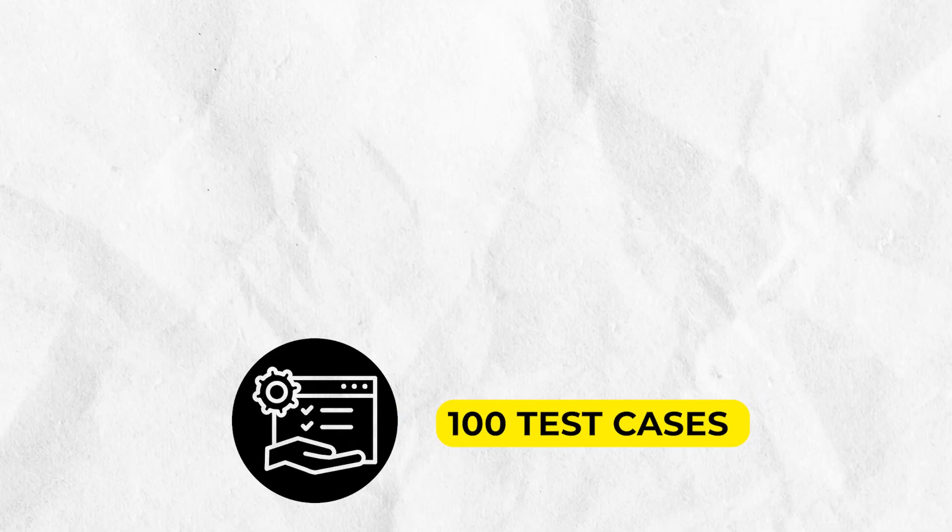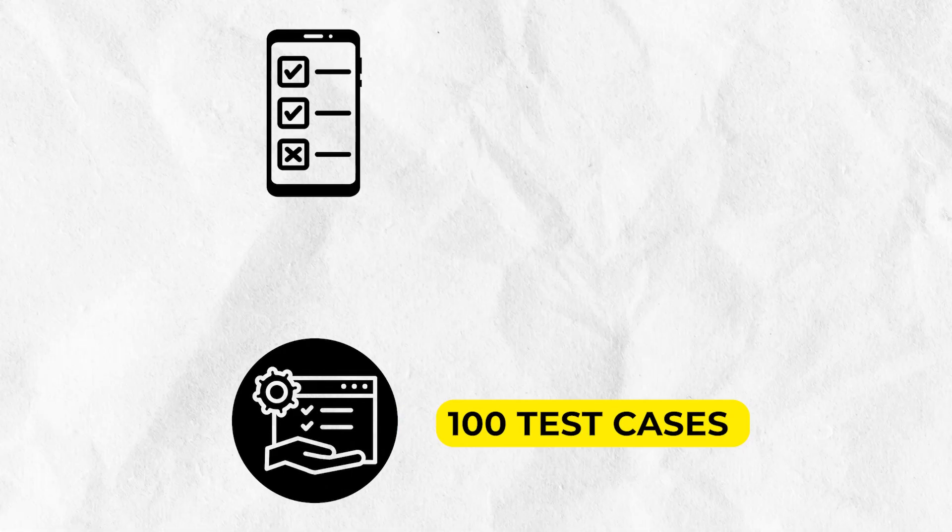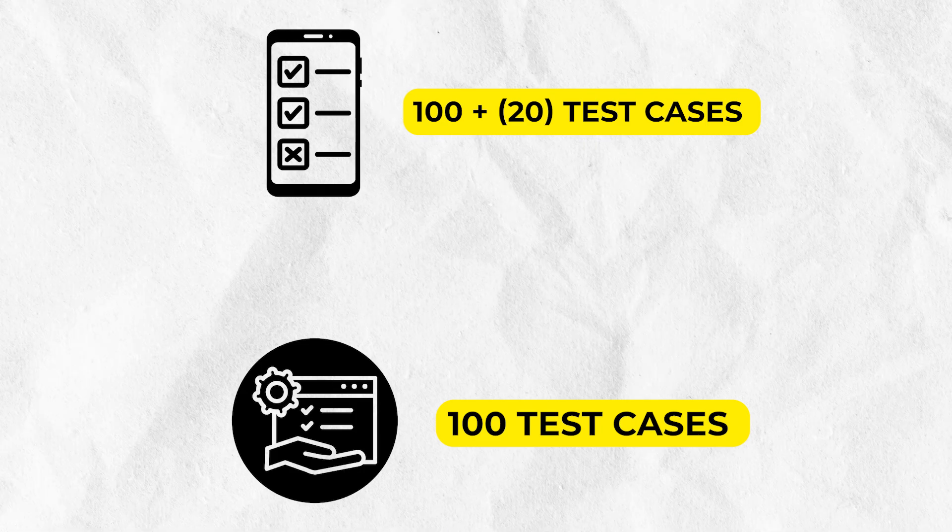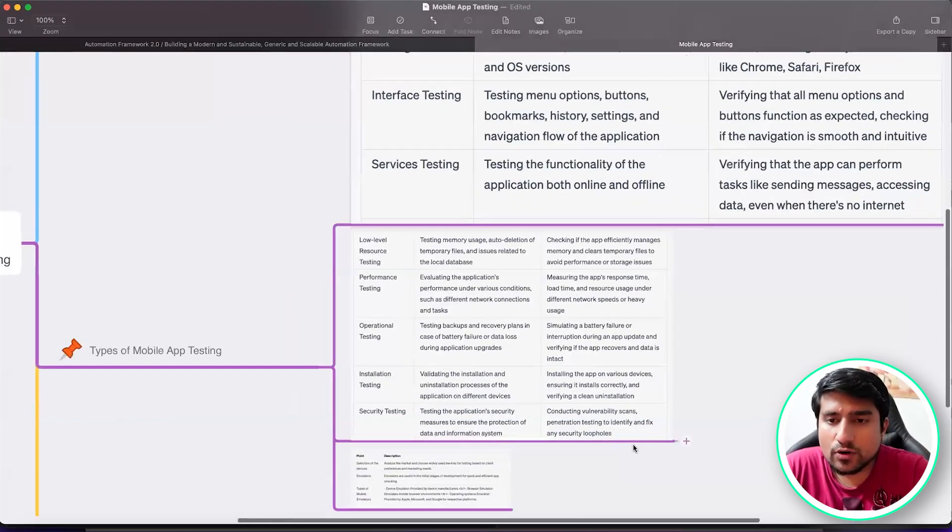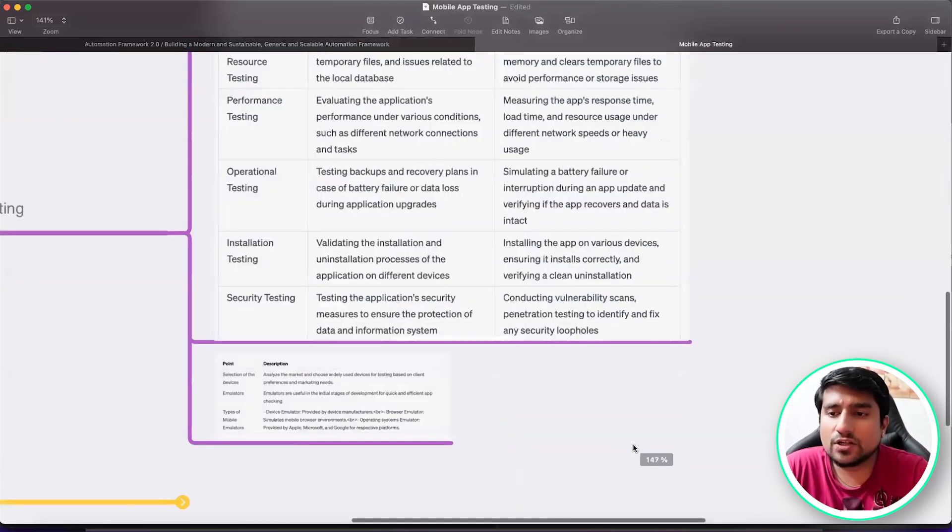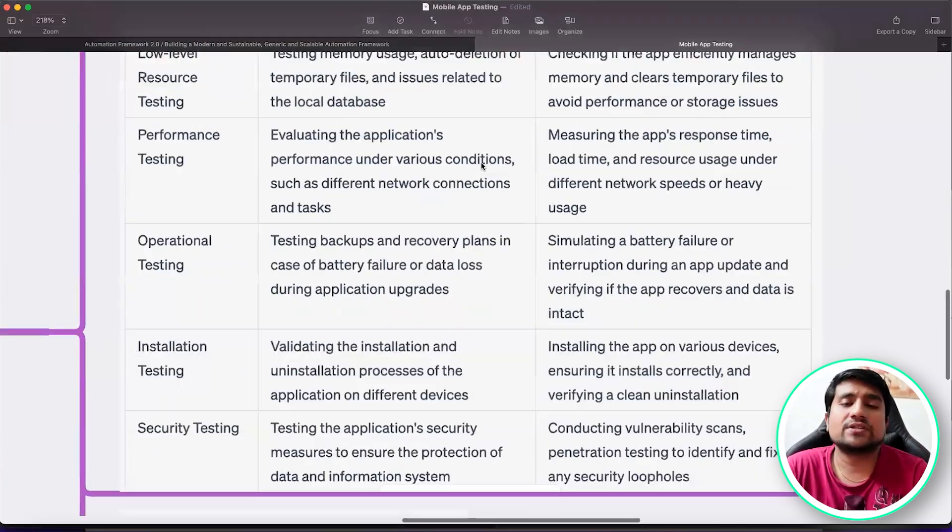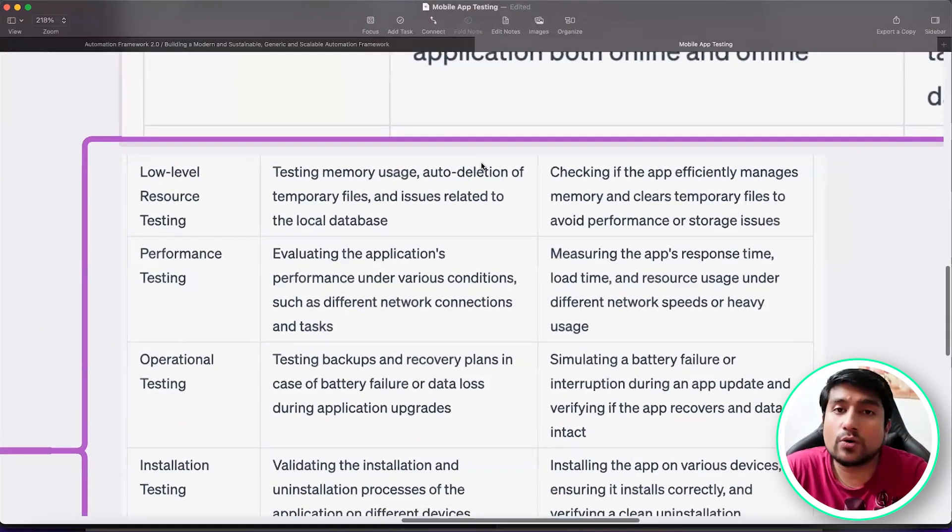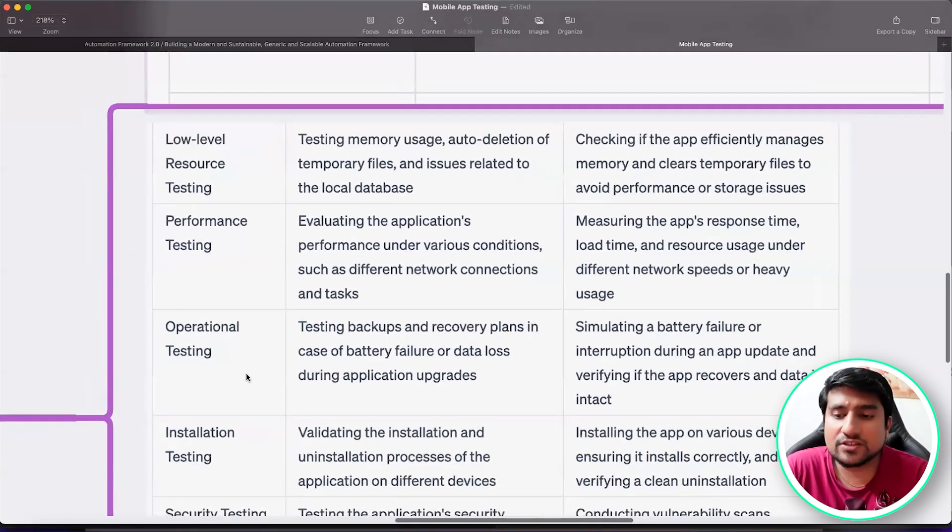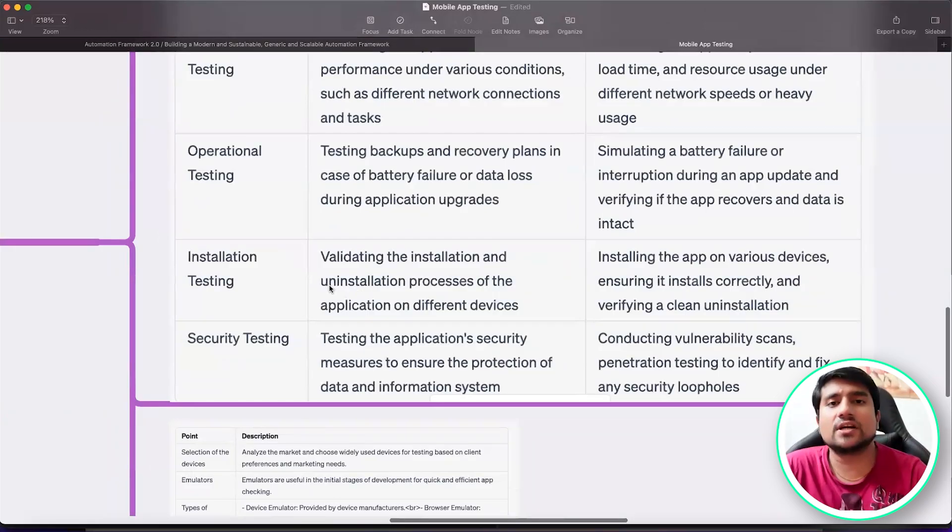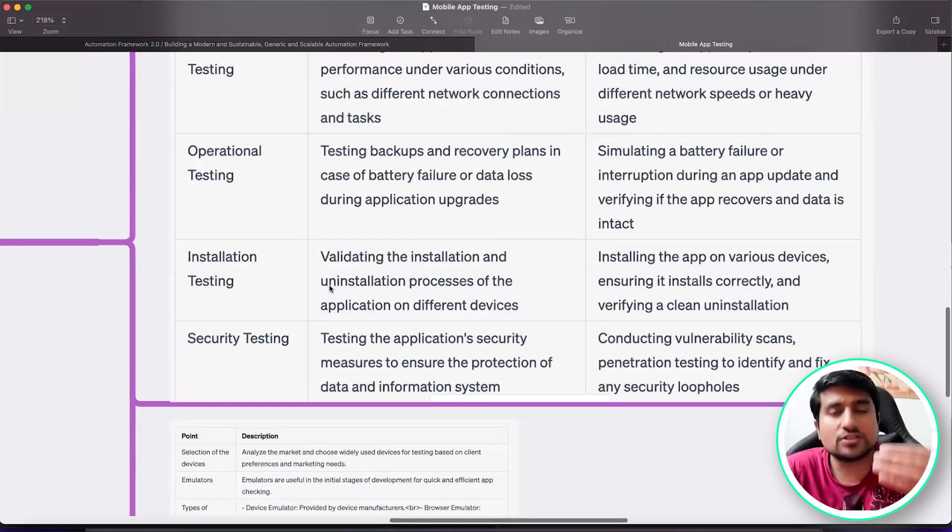Suppose you have manual testing test cases, 100 test cases you have. Same application, if you want to test for mobile, then you will have 20 plus more test cases. Similarly, you will basically check for the low level resources. What happens if the storage is basically low in the application or in the Android? Performance testing, operational, installation testing.